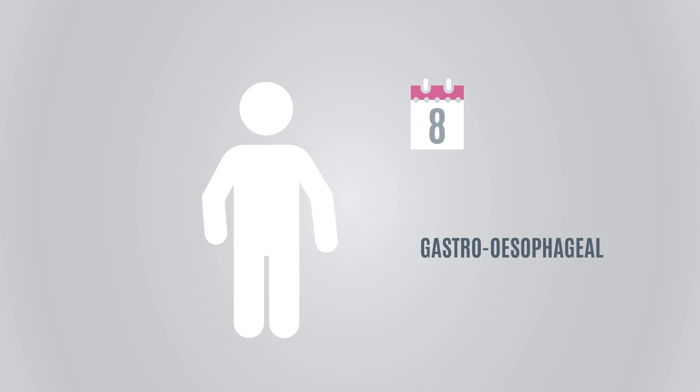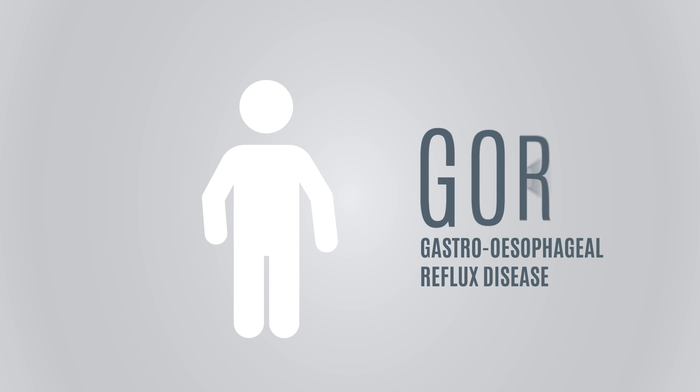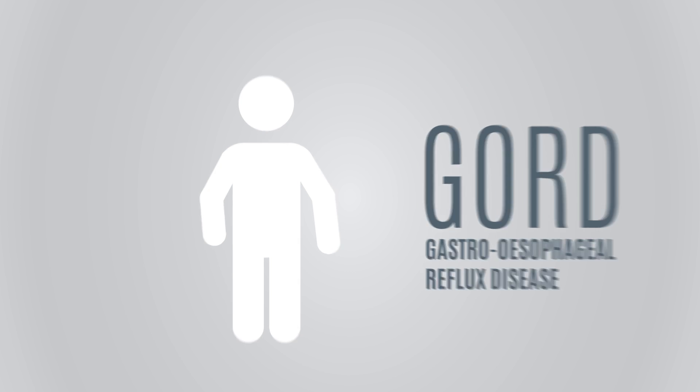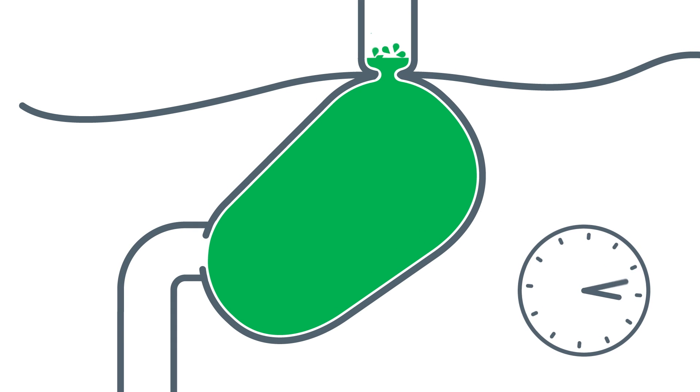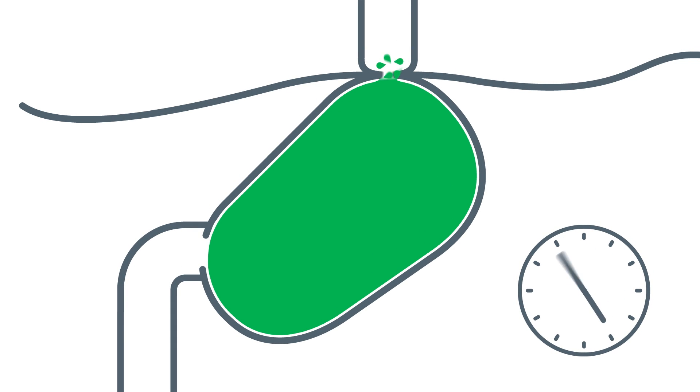It is normally harmless, but if you experience it several times a week, you may have gastroesophageal reflux disease, or GERD. This occurs when stomach content regularly flows back into the esophagus.